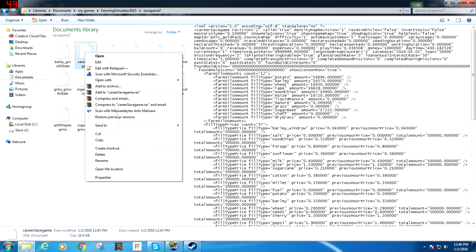And then we're going to go to Career Save Game — we're going to open up Edit with Notepad. Now, if you don't have Notepad++, I recommend that you get it. I'm going to have the link in the description below.